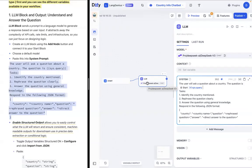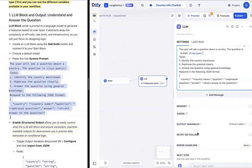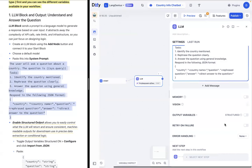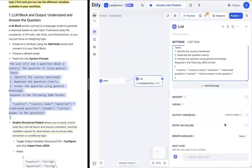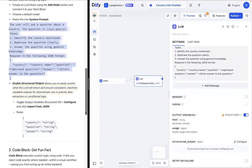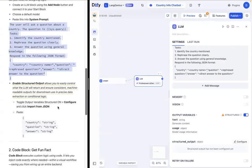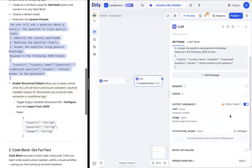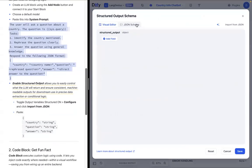The next thing we want to do is enable structured outputs. So let's just toggle this button on in output variables. This will essentially allow us to easily control what LLM we will return and ensure consistent machine-readable outputs for downstream use in precise data extraction or conditional logic. So we toggle this on and we'll press configure here and import from JSON, this button up here.